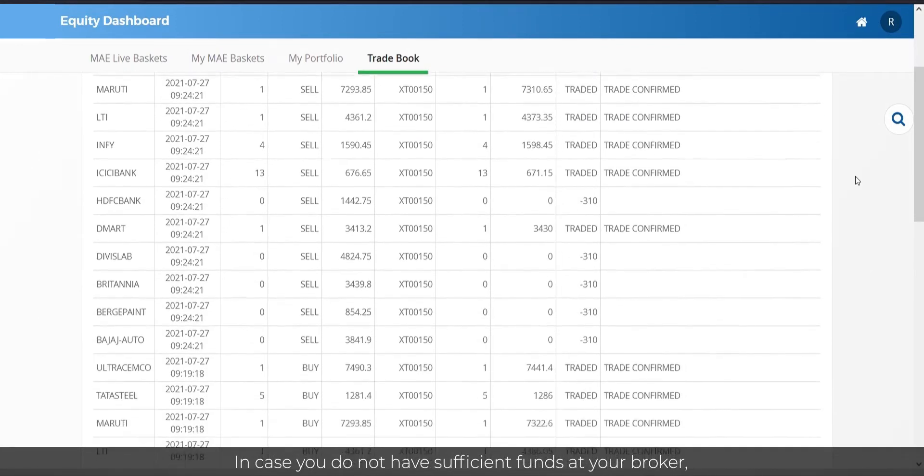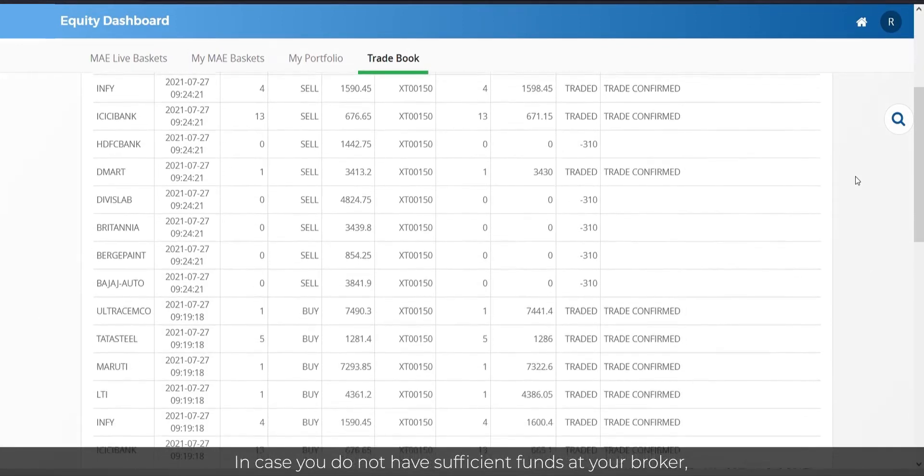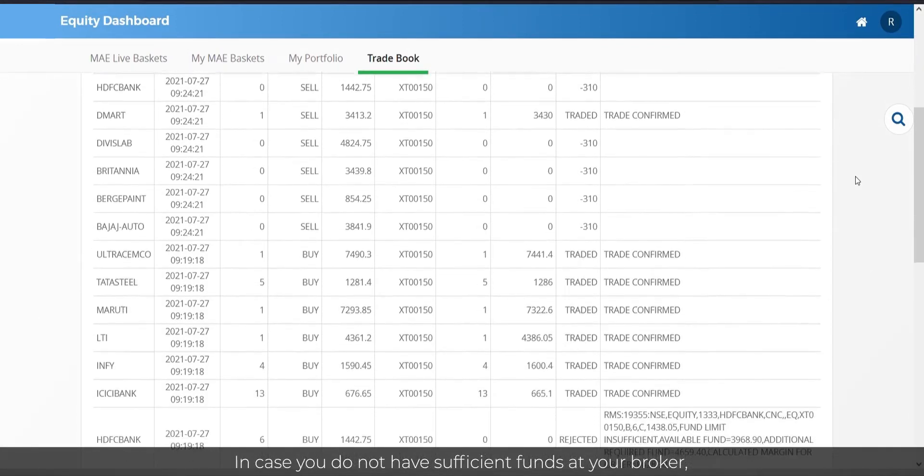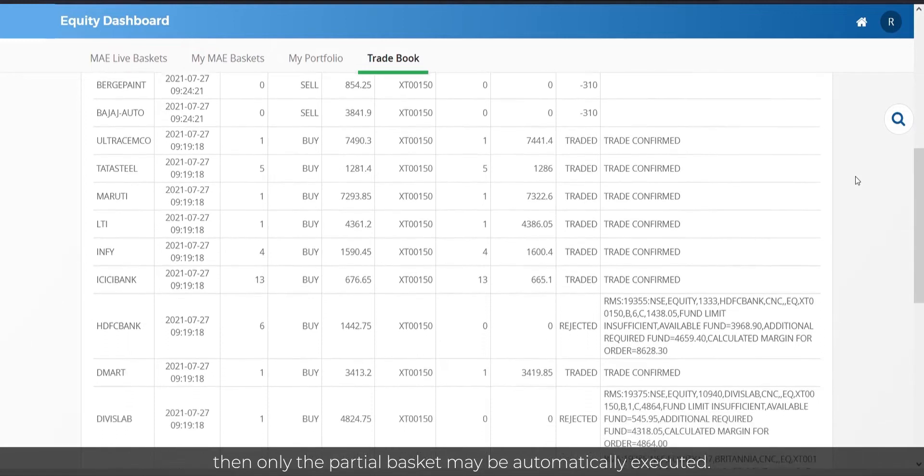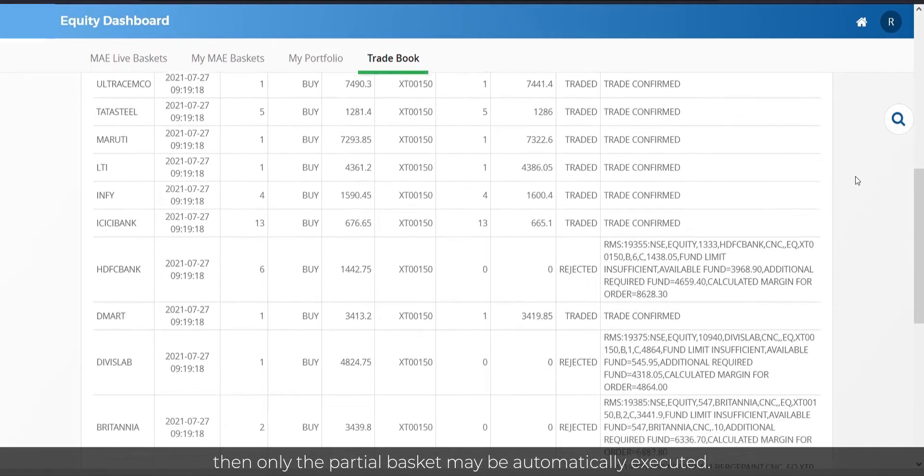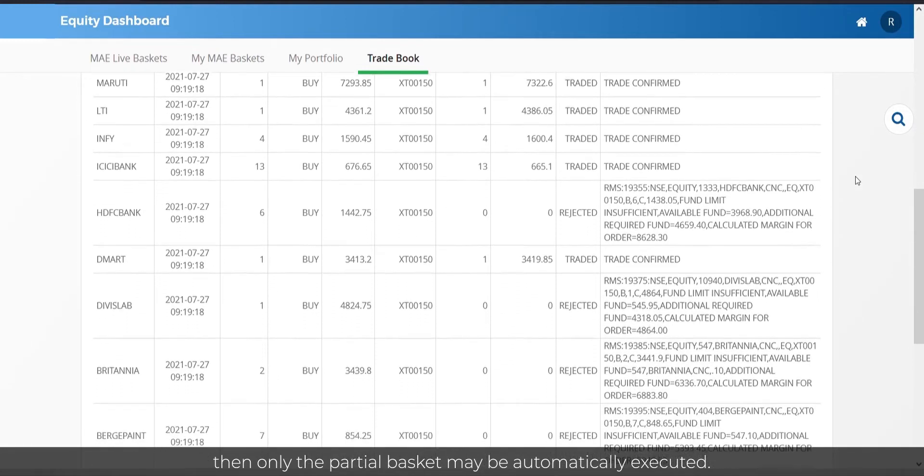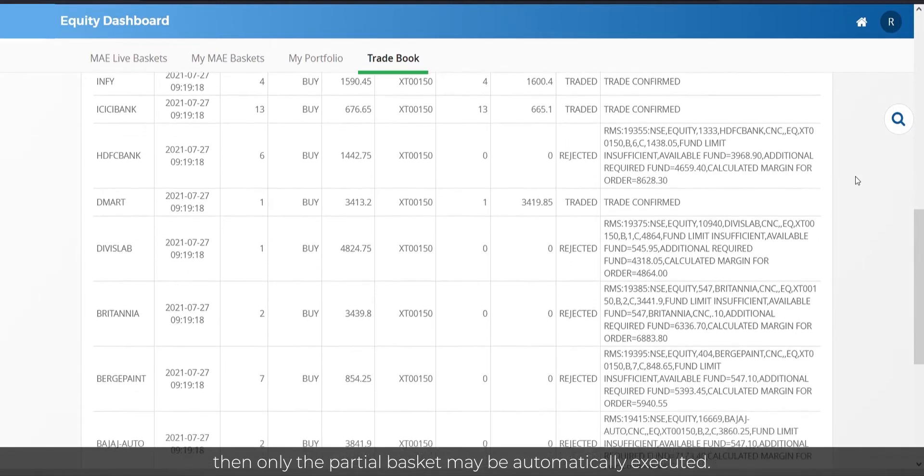In case you do not have sufficient funds at your broker, then only the partial basket may be automatically executed.